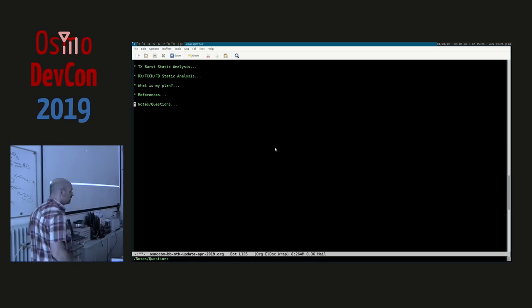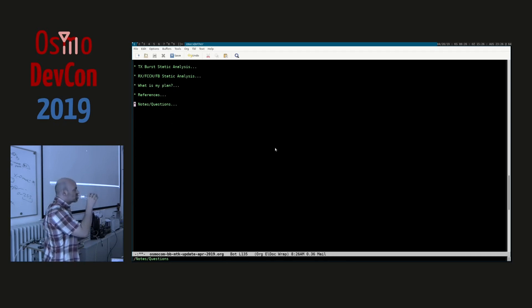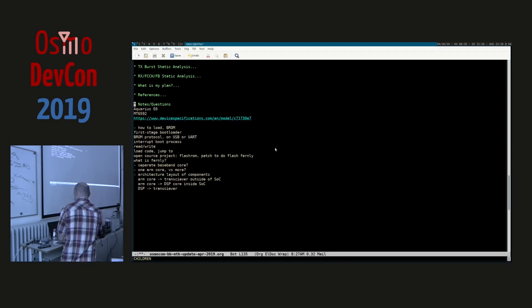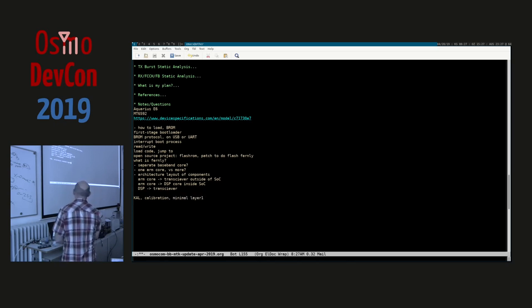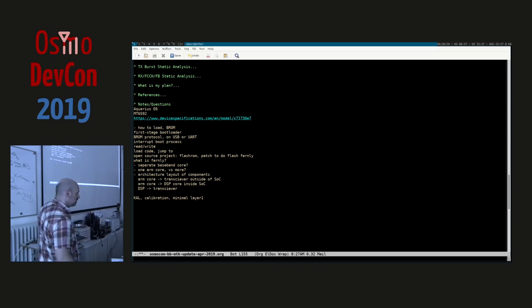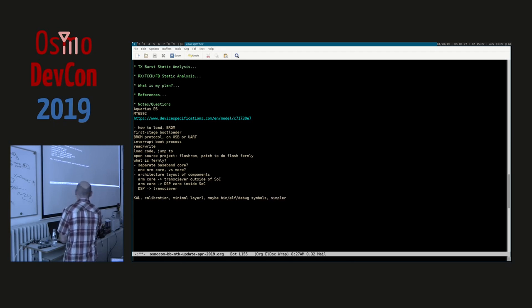Thanks for the presentation and continuing the work that started nine years ago looking at the MediaTek platform. What I remember from back then is there was a separate firmware for calibration purposes — CAL stuff — which implements a rather minimal layer one. So maybe it's easier to look at that. It's a binary somewhere — relinkable objects with debug information. Yeah, simpler. Cool, awesome.